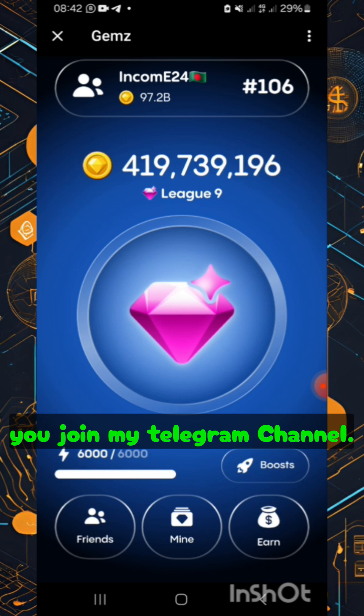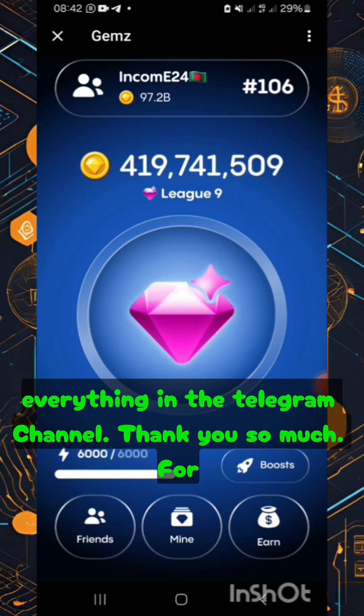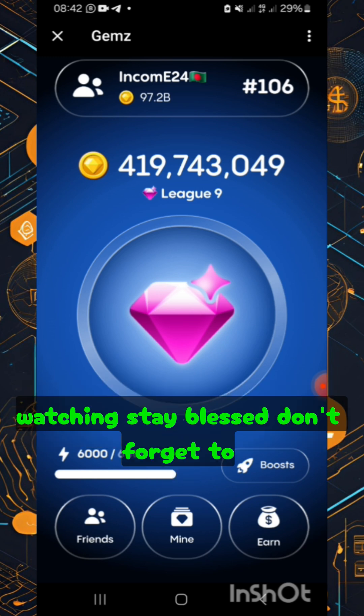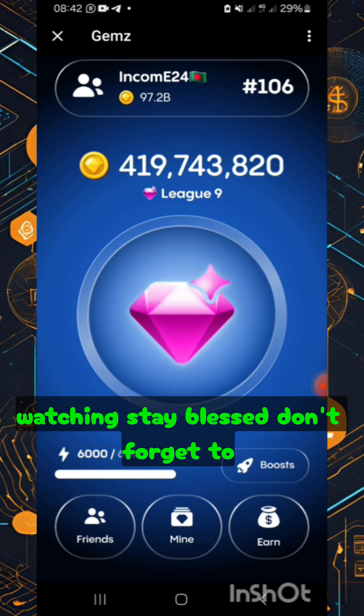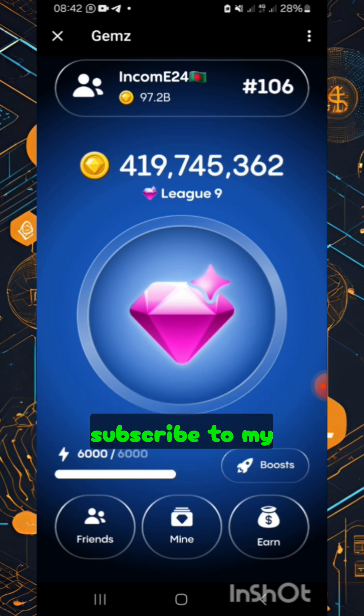I'll be dropping everything in the Telegram channel. Thank you so much for watching, and don't forget to subscribe to my channel.